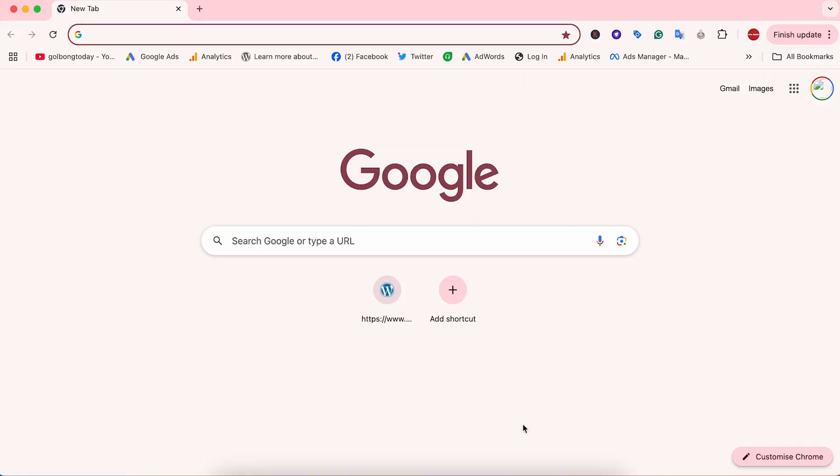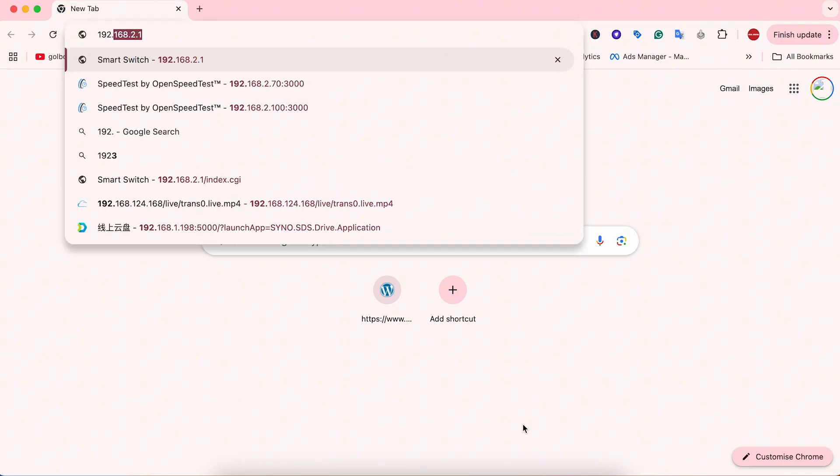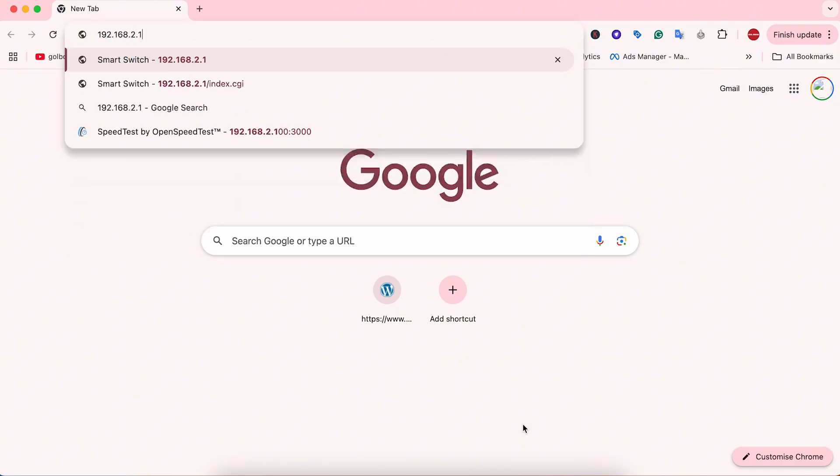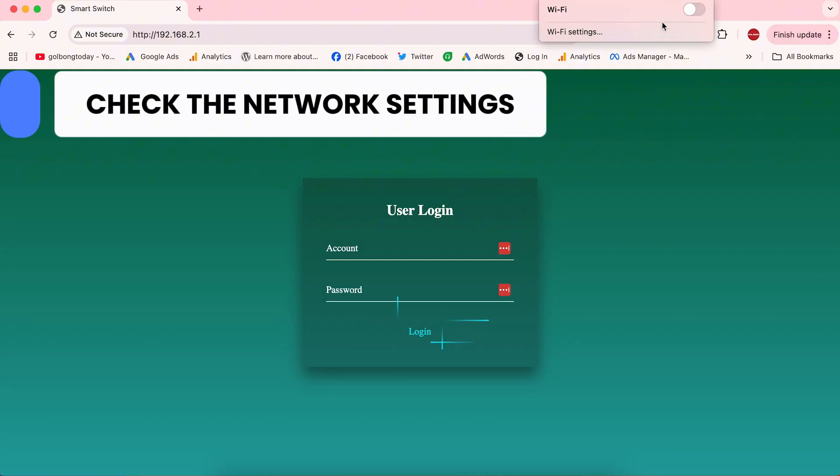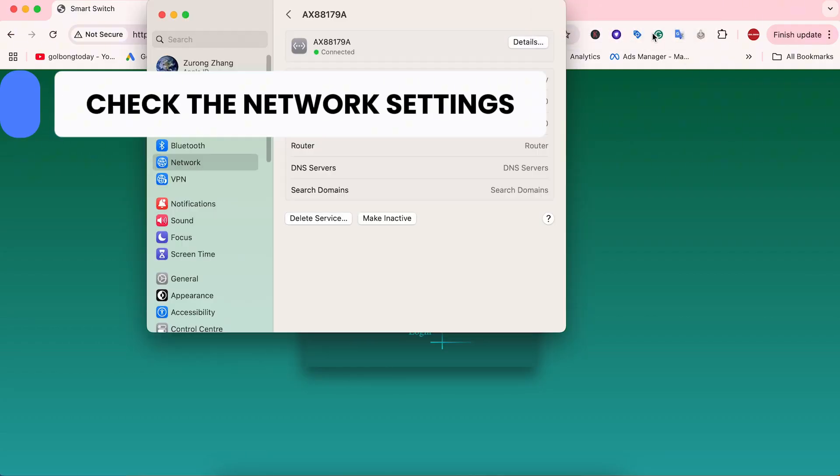The default IP address of this PoE switch is 192.168.2.1. This is the login interface. If you don't see this login interface after you input this IP address, you probably need to check the network settings of your computer.